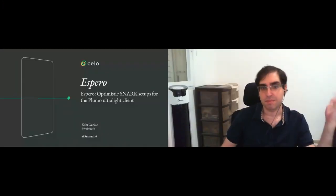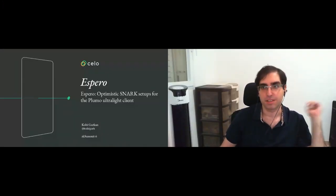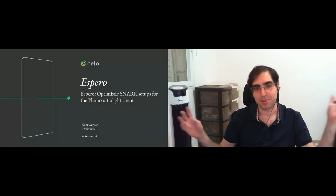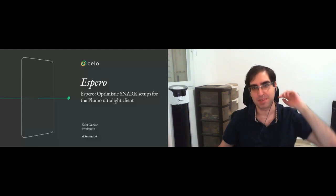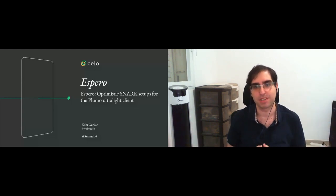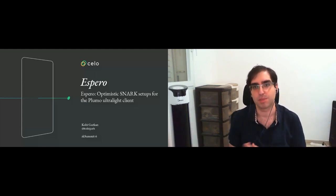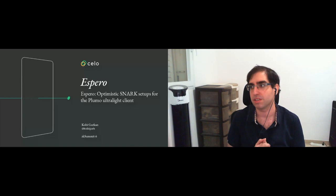I'm Colby. Some of you that know me, but those that don't, I work on applied cryptography.